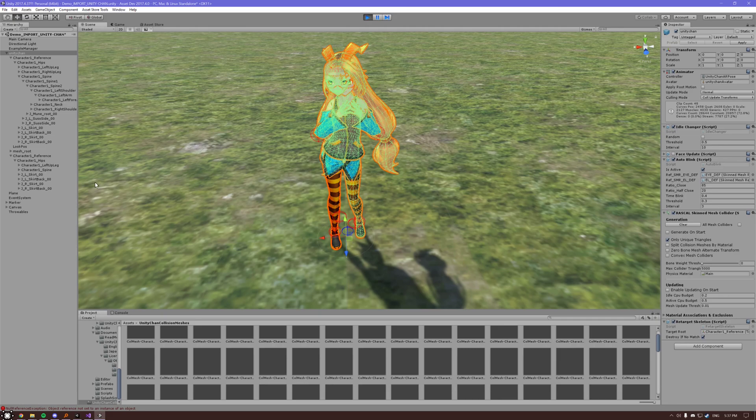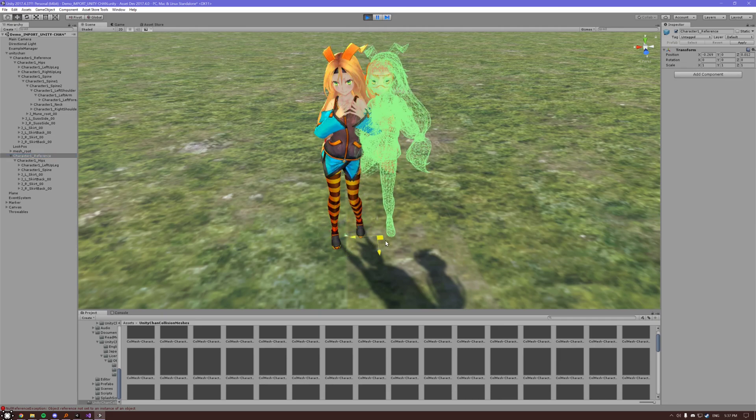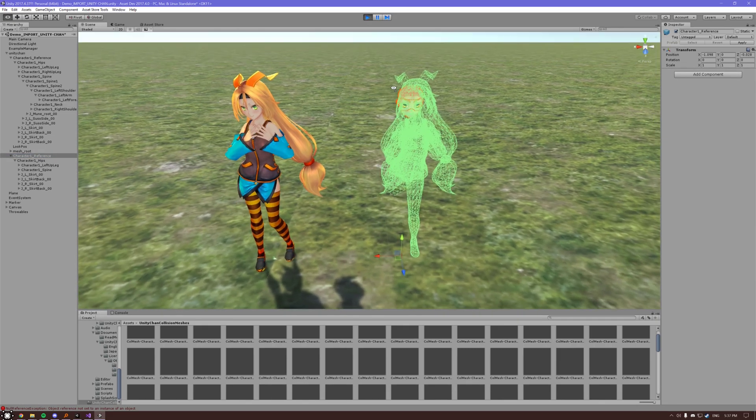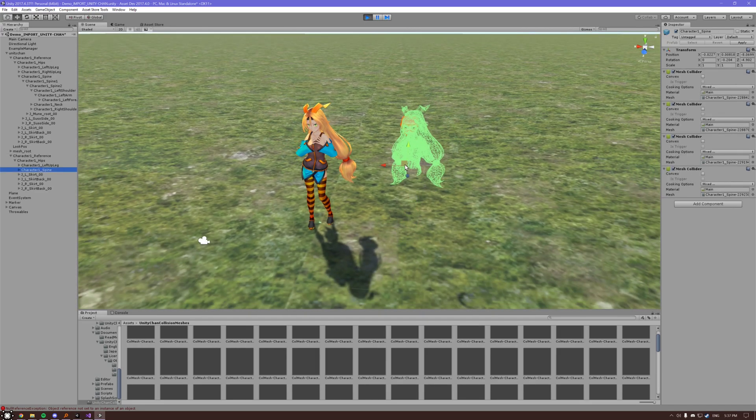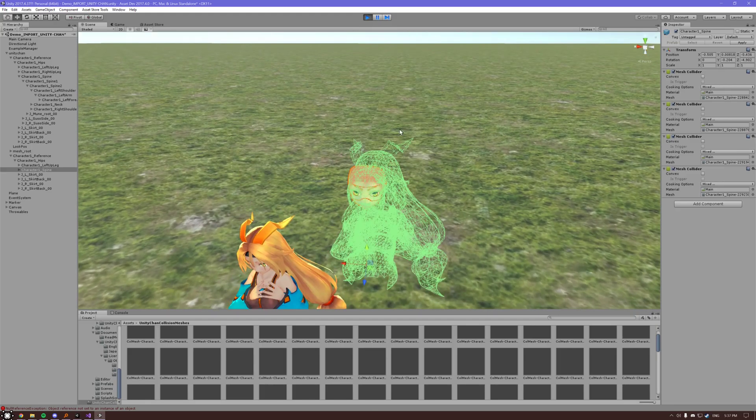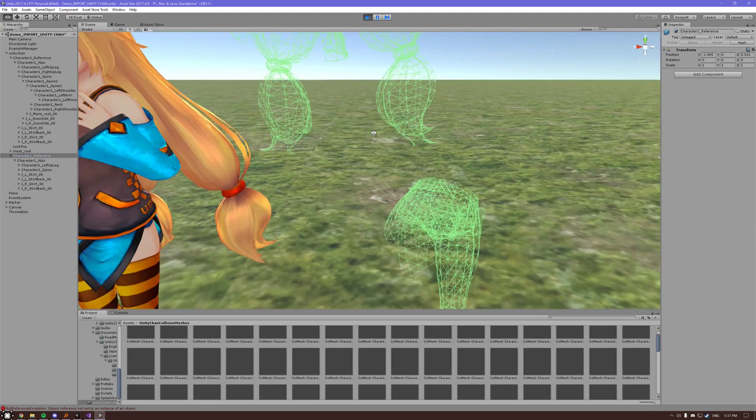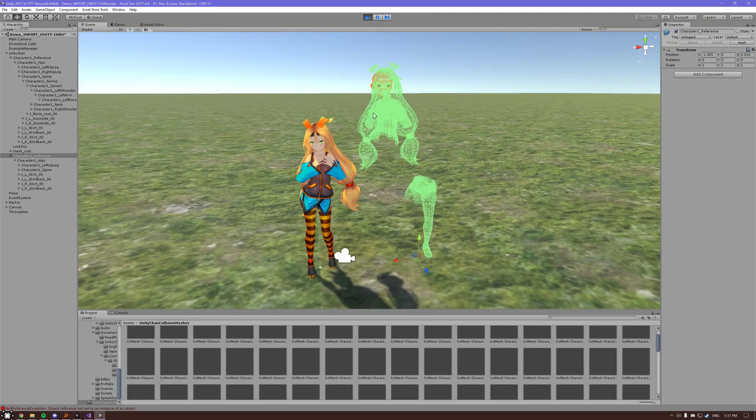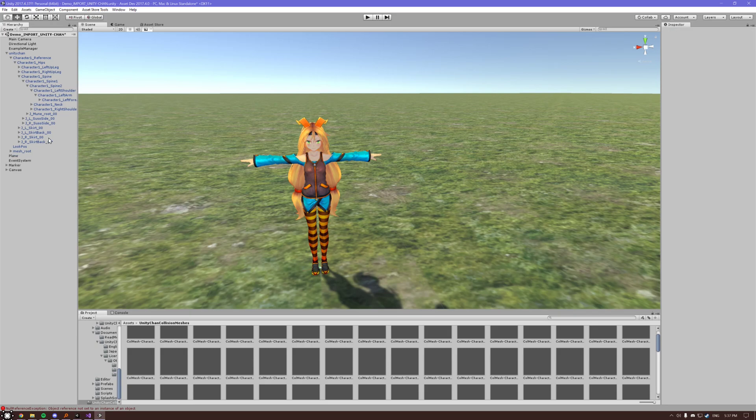And you'll see that it's on a separate skeleton now. We have our duplicated skeleton. And it doesn't affect the original one. But it has the colliders on it. And doesn't have that right leg that we deleted. So there you go. You can do that if you need to.